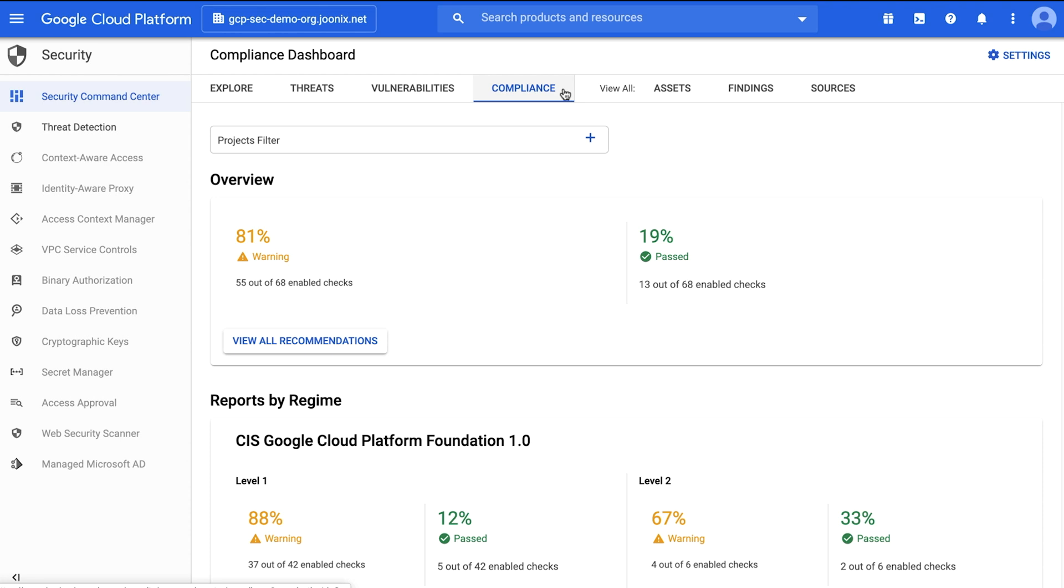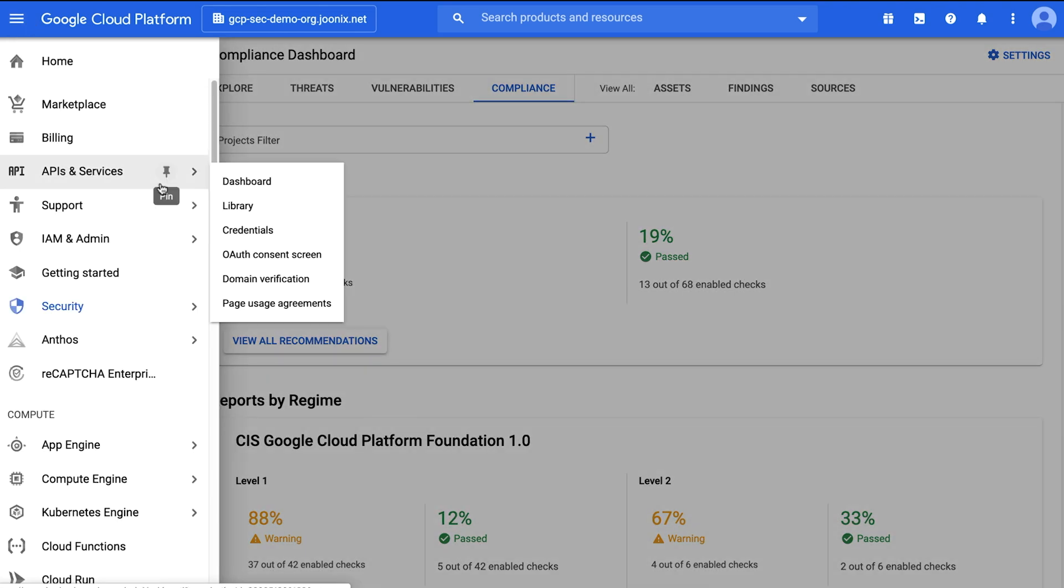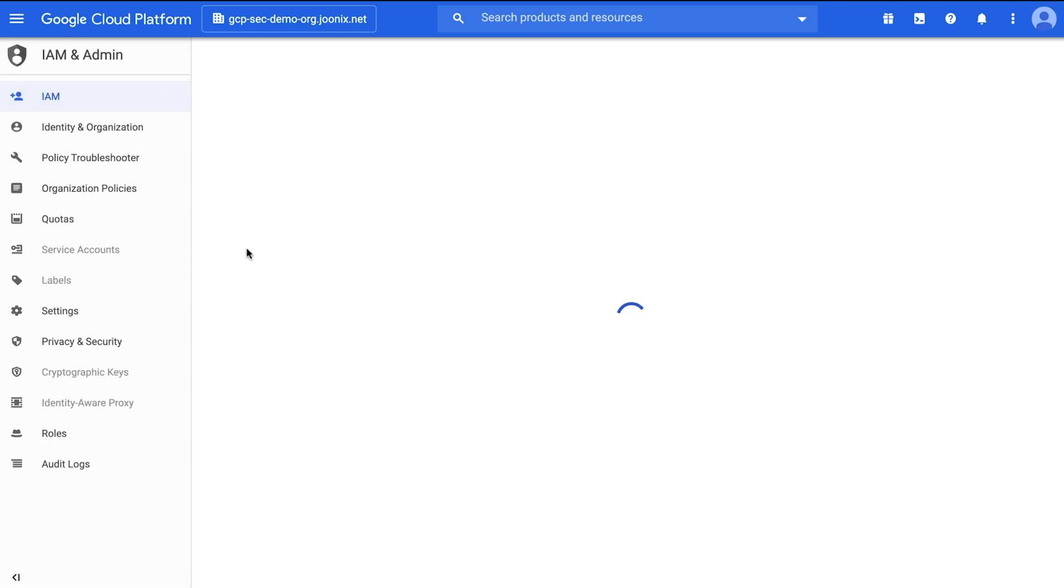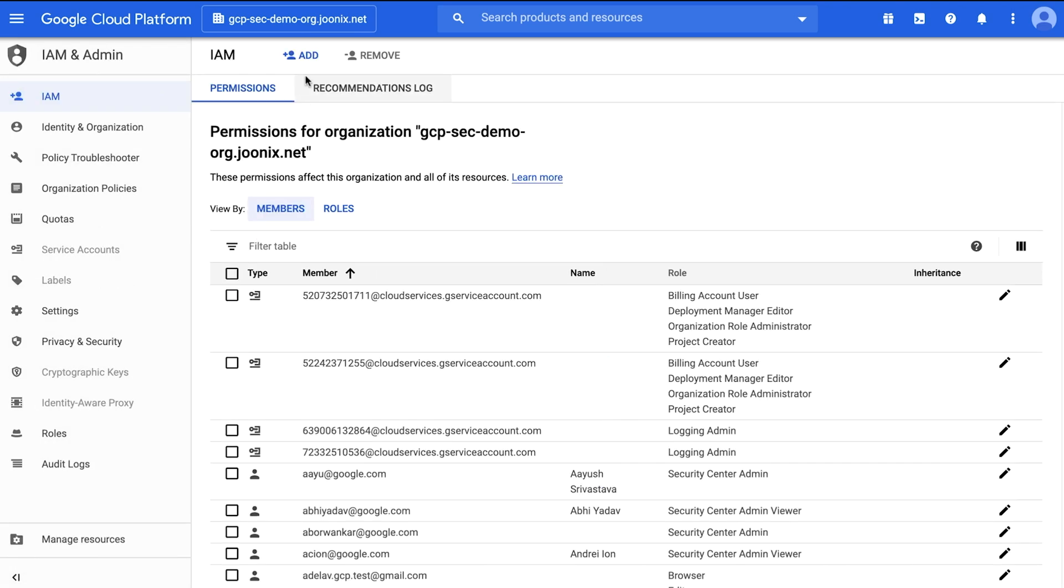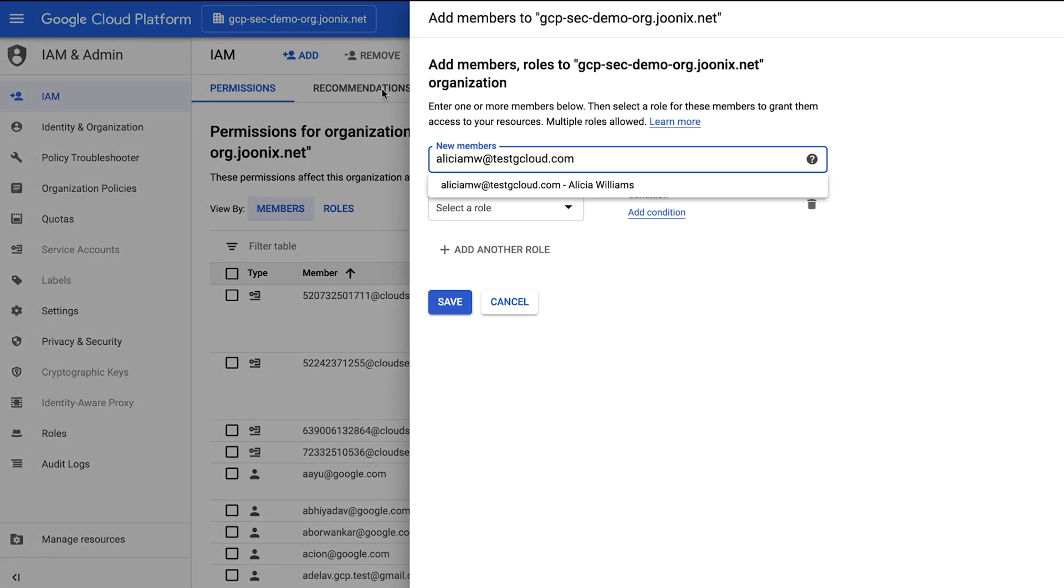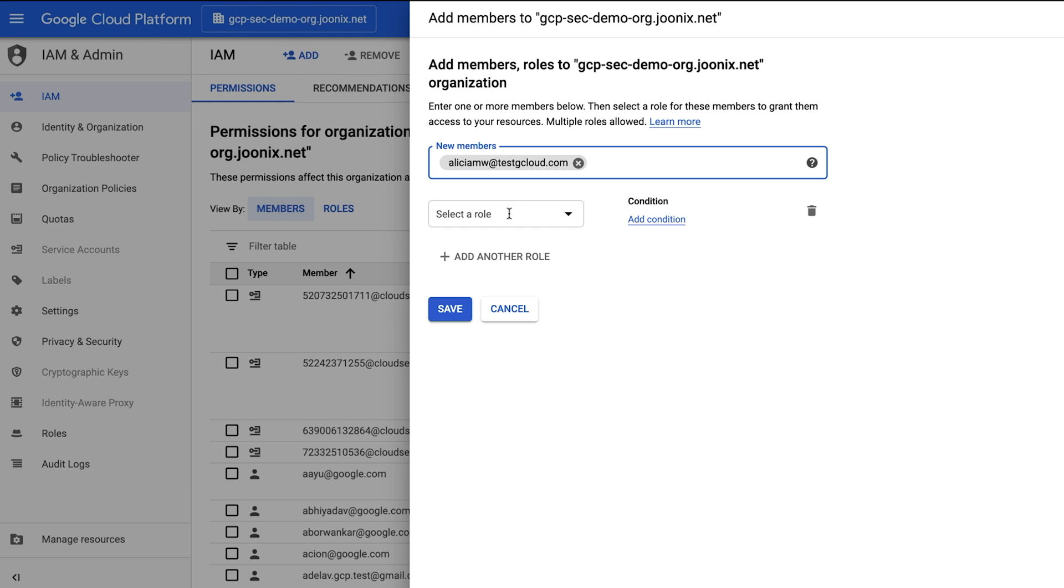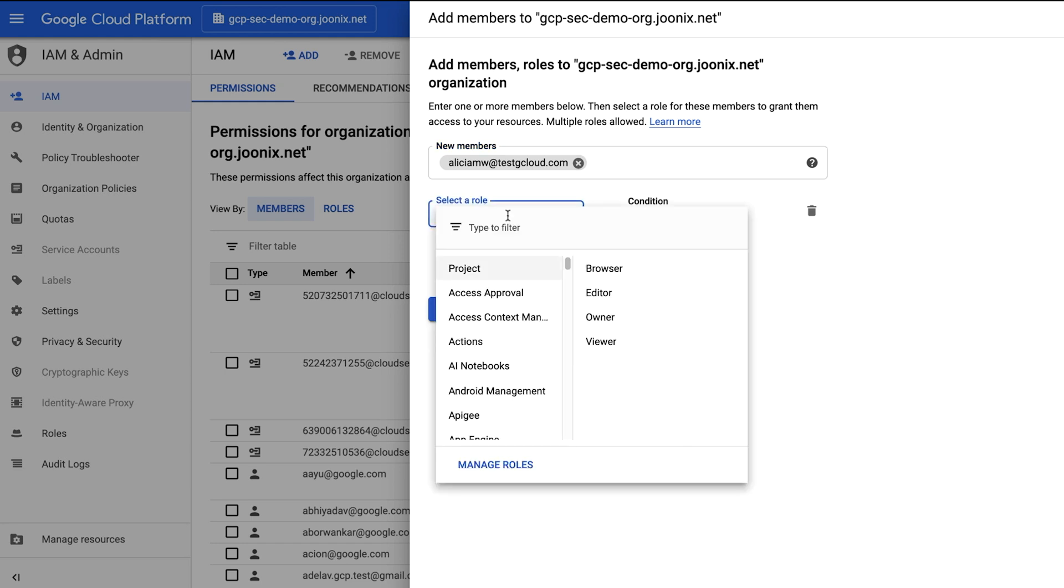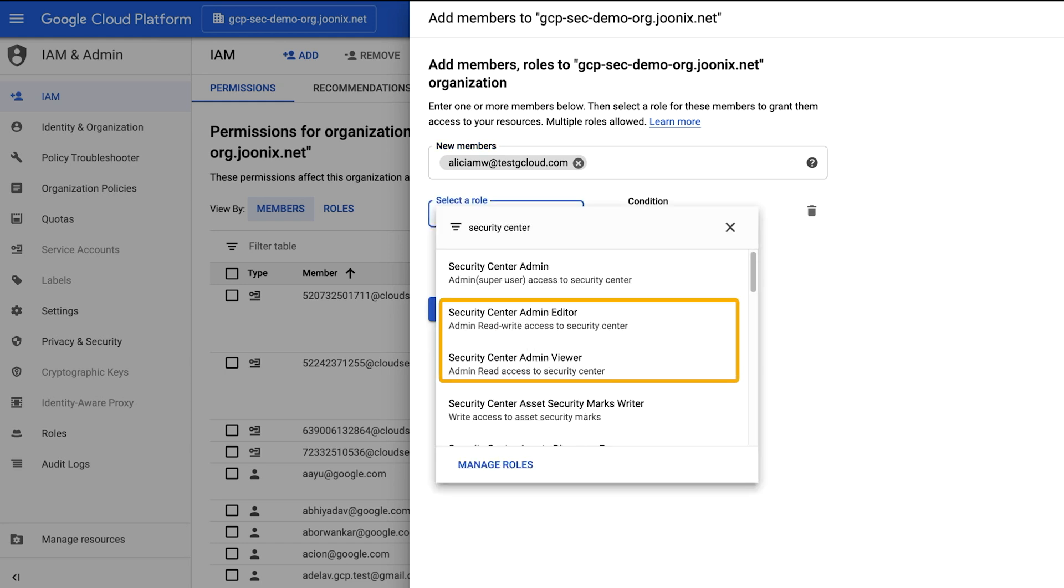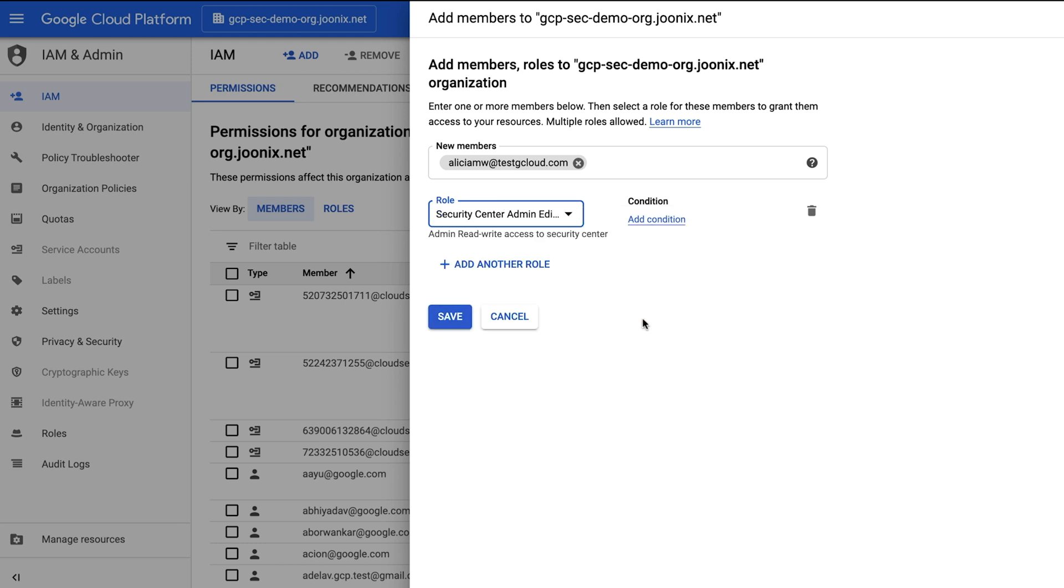Step one: set up Cloud IAM permissions. To get started, you need to ensure you have the correct permissions set up in Cloud IAM. These roles can be enabled from the GCP Console IAM and Admin page. To view the Security Command Center, you must have the Security Center Admin Viewer role. To make changes, you must have an appropriate editor role like Security Center Admin Editor.